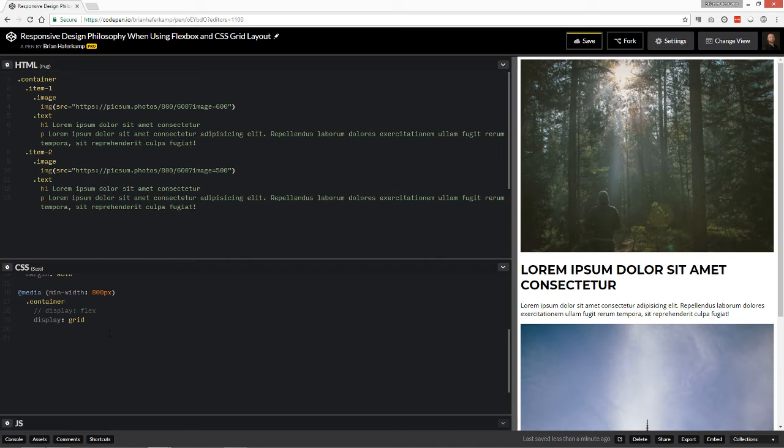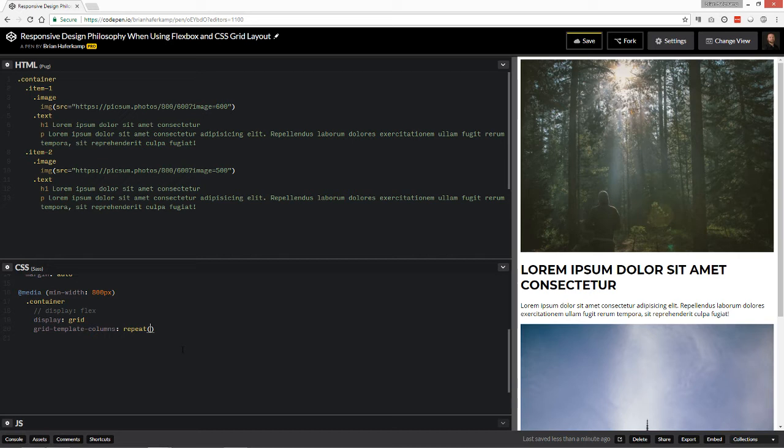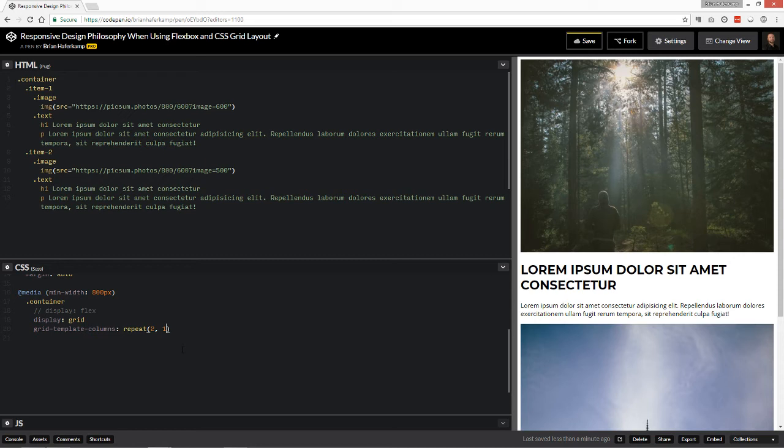and I'm just going to do the repeat function, which is two. So I'm going to repeat two times, and then how wide do you want each of those columns to be? I want them to be one fraction. So they each take up, so it splits it into two columns, and each of those columns takes up whatever available space it is based on the calculation of the entire container.